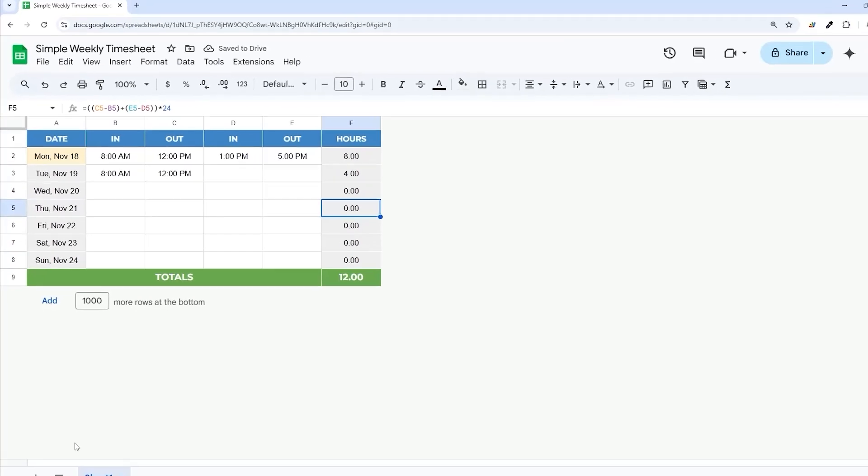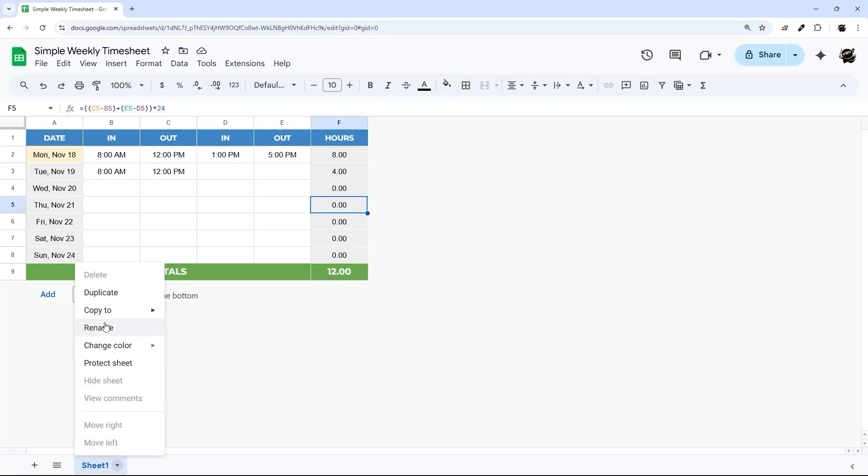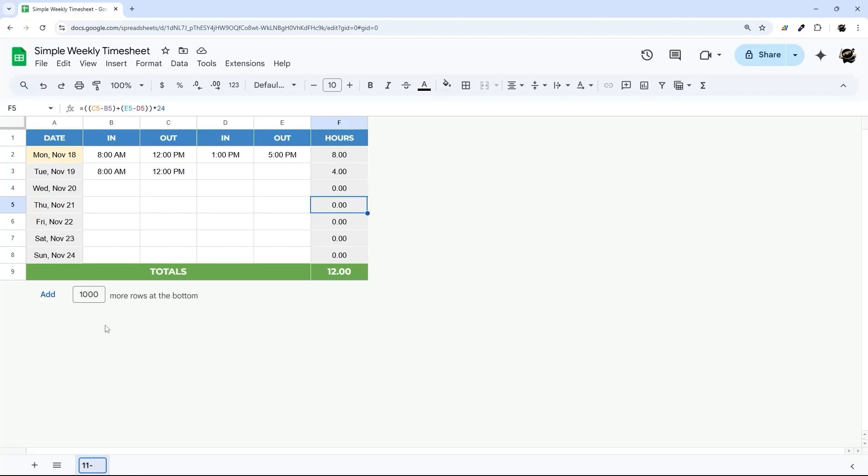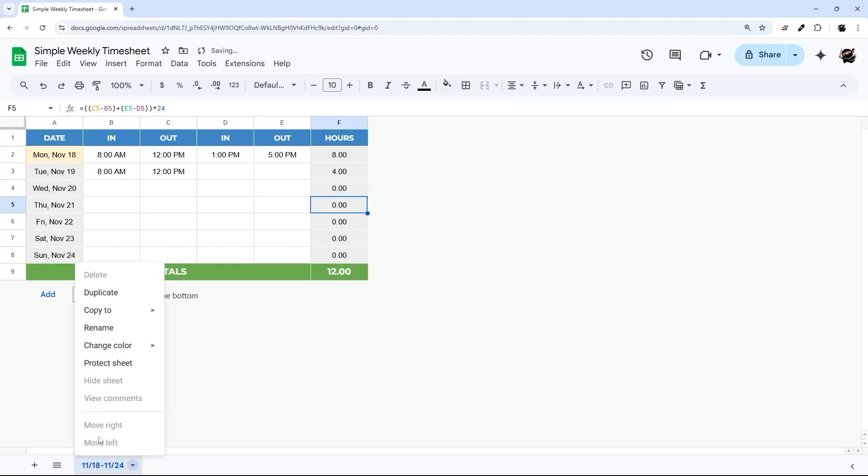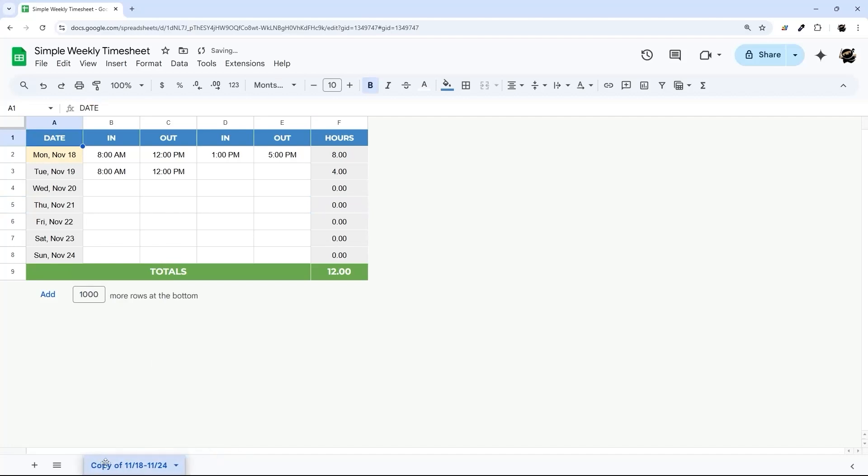All right. So that is our weekly template. I'm going to go ahead and name this according to the date there. So you can do 1118 to 1124. You could also do week one or week two or something like that as well. I'm just going to do like this. And then I'm going to show you how to roll this up into a summary.